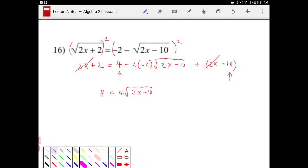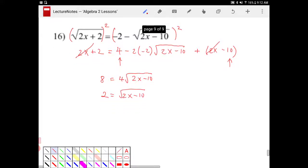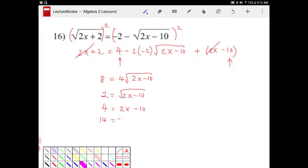Divide both sides by 4, I get 2. So 2 is equal to square root of 2x minus 10. Square both sides. I end up with 4 is equal to 2x minus 10. Add 10 to both sides — I get 14 is equal to 2x. Divide by 2, x is equal to 7.